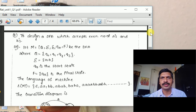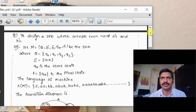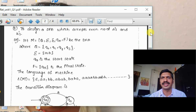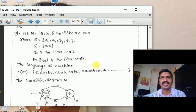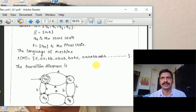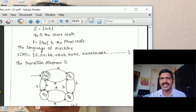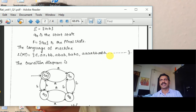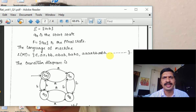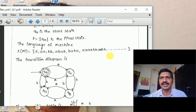The solution: let M = (Q, Sigma, delta, Q-naught, F) be the DFA where Q = {Q0, Q1, Q2, Q3}, Sigma = {a, b}, and Q-naught is the start state. The final state F = {Q0}. The language of the machine includes all words with even number of A's and even number of B's — for example, epsilon has zero A's and zero B's, and 'aa' has two A's and zero B's.